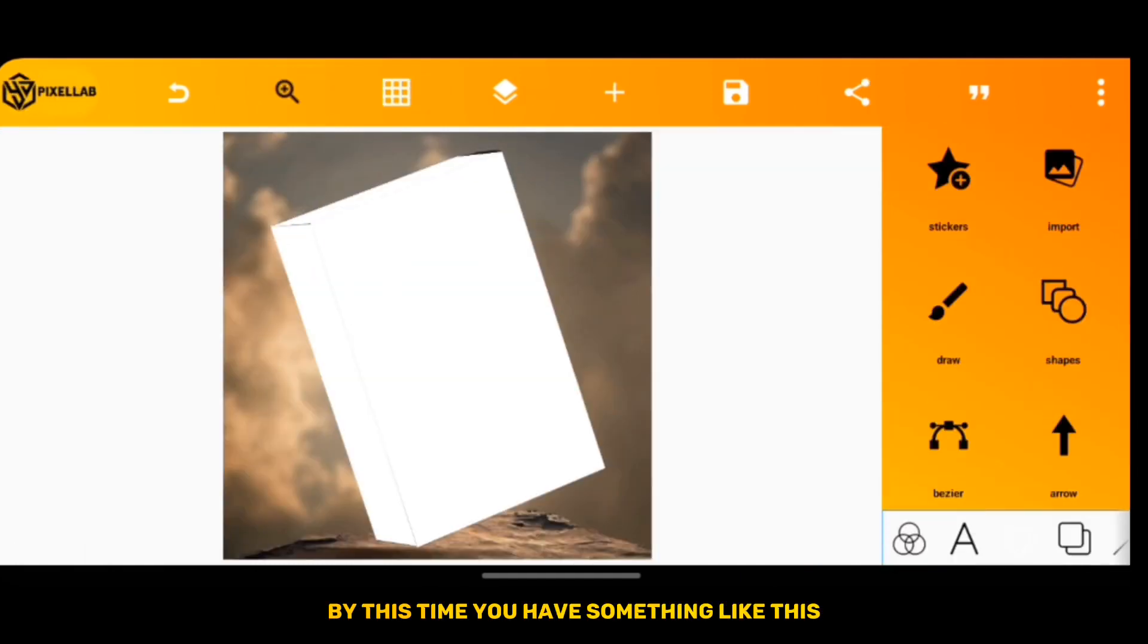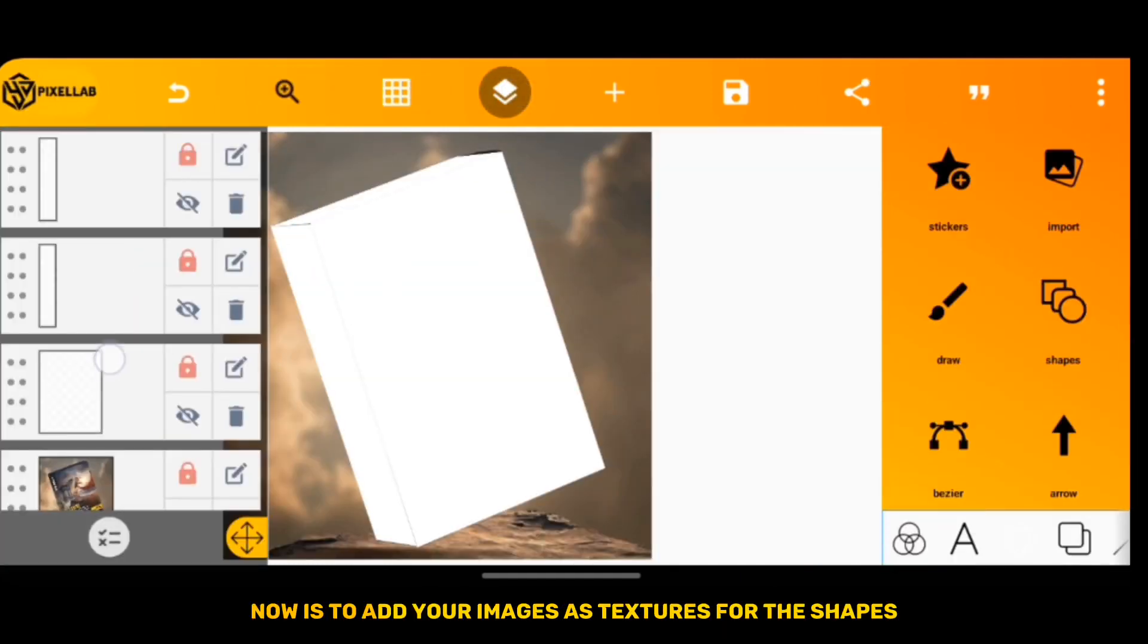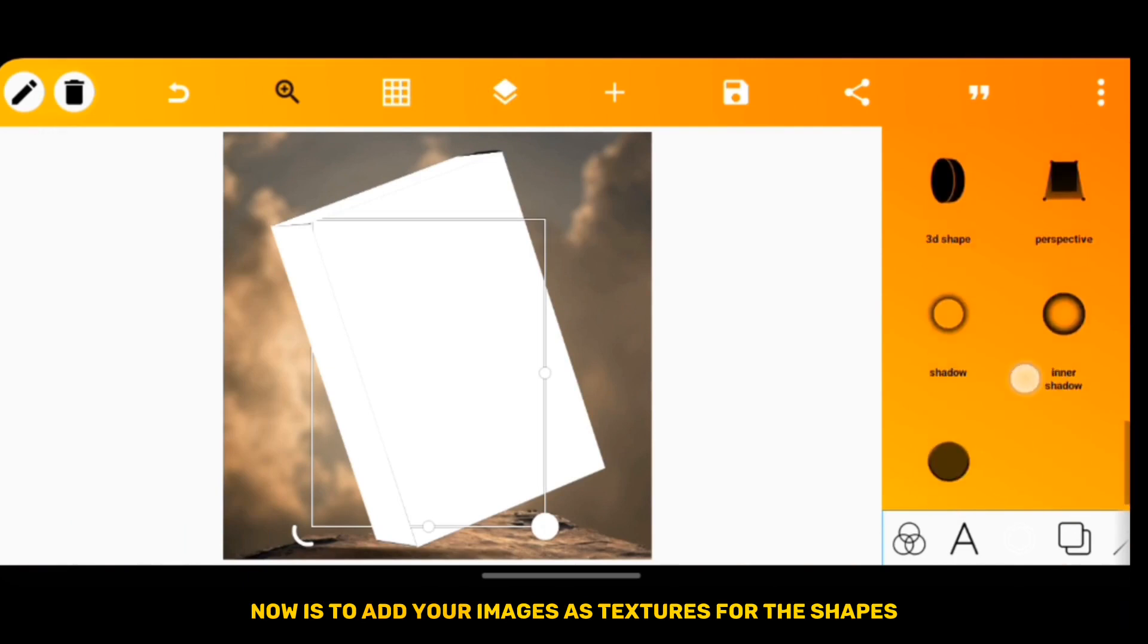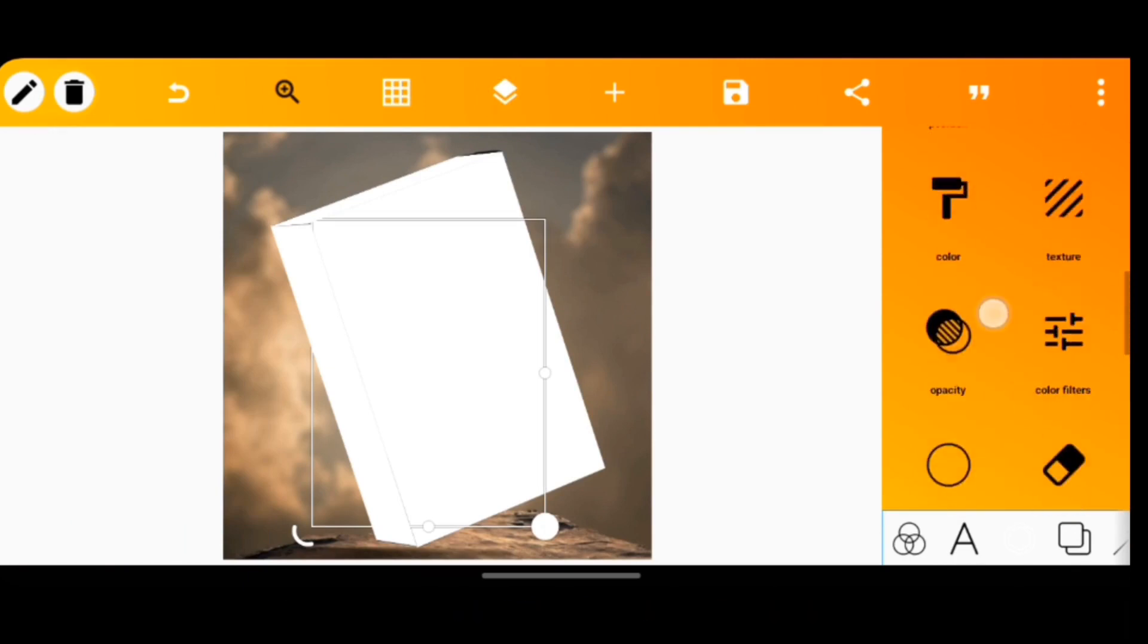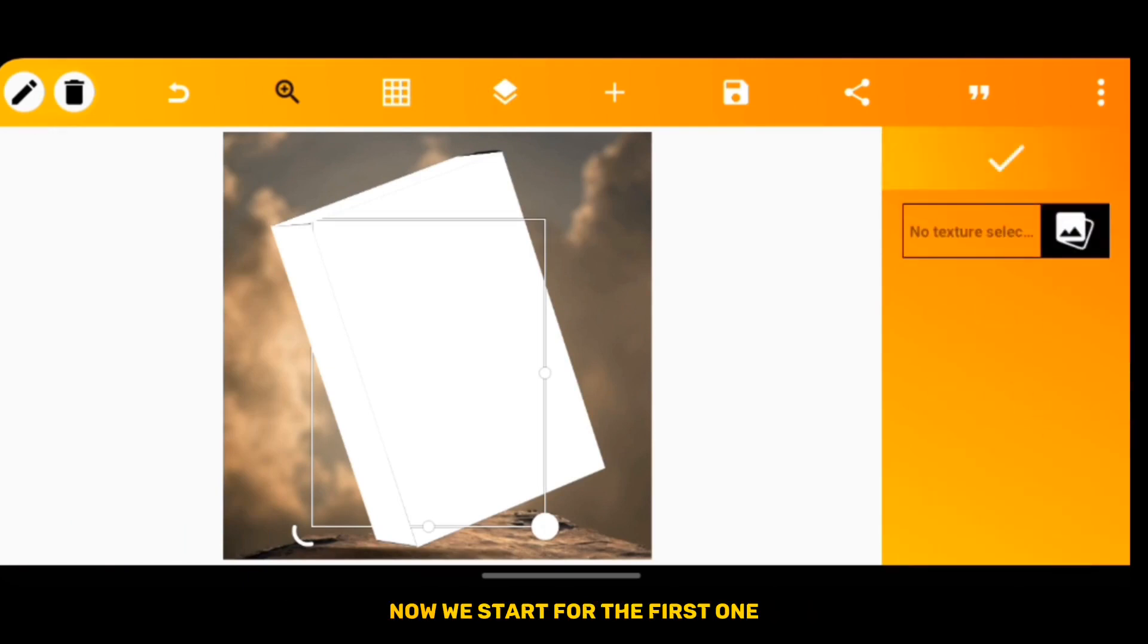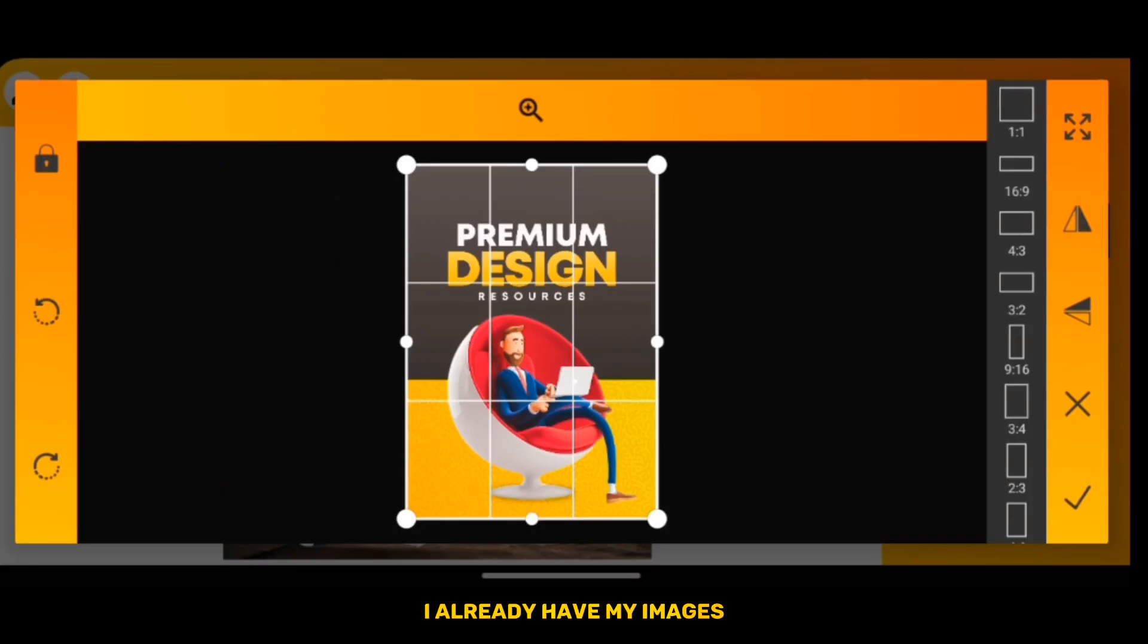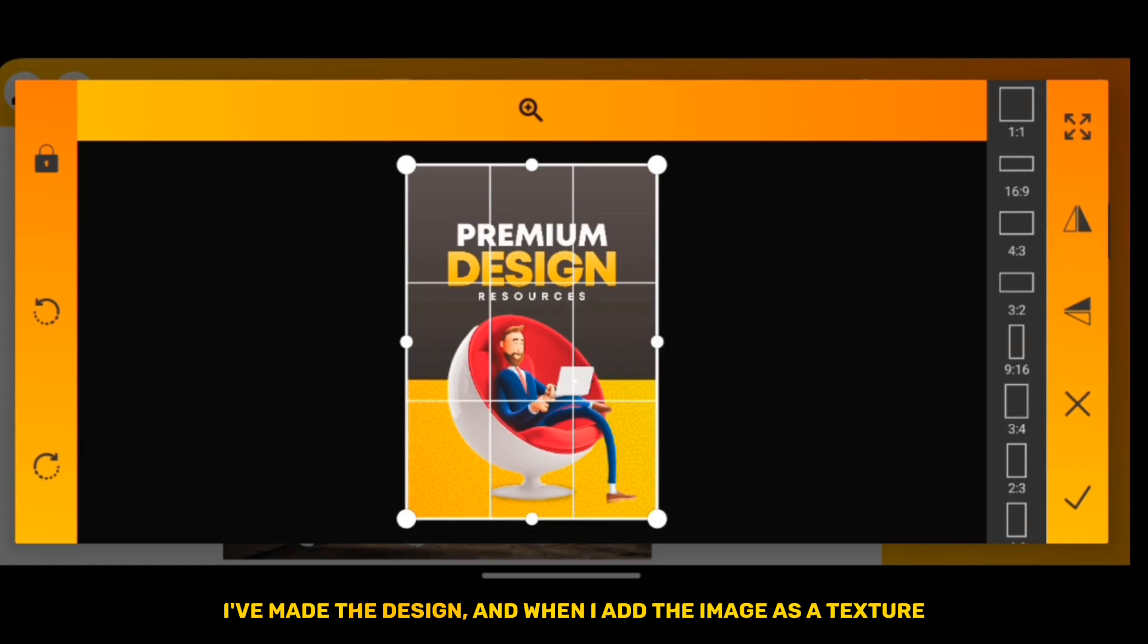By this time you should have something like this. What's left now is to add your images as textures for the shape. Now we start. For the first one, I already have my images from doing the design and I add the image as a texture. This is exactly what I have.